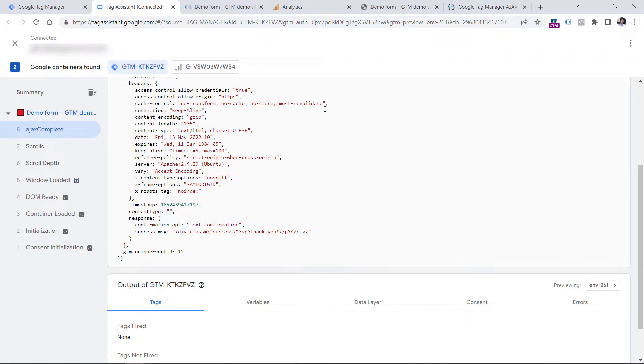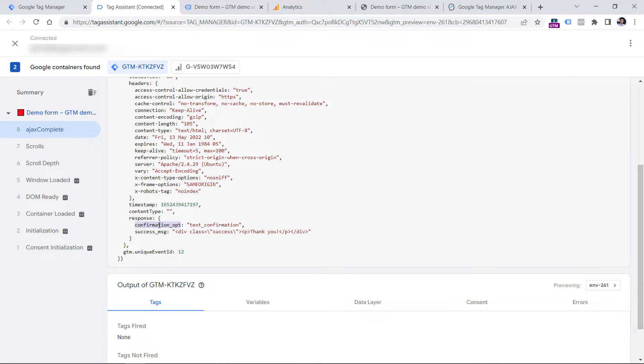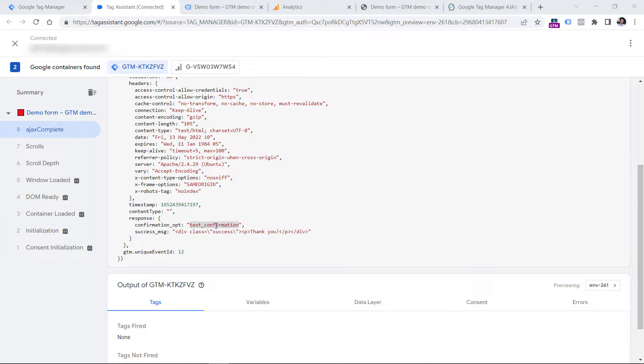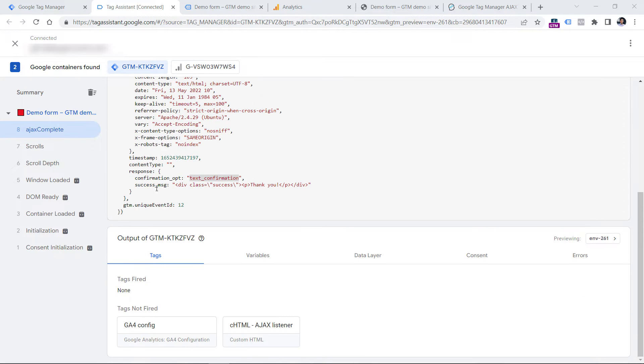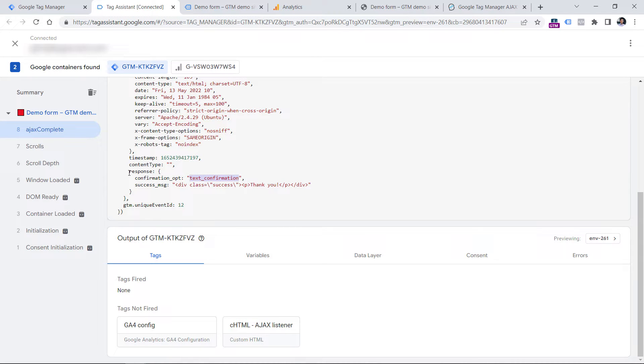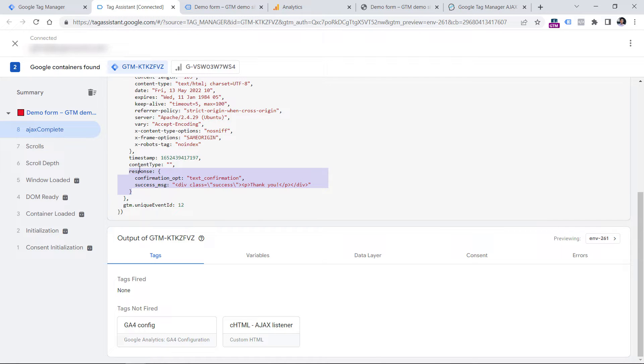In the case of this form, if it is successfully submitted, then we get confirmation opt parameter and here is that parameter's value. And we can use it in our trigger that we are going to create. That trigger will be looking for Ajax complete events and only those events where this parameter contains this value. In your case, the content of the response will probably be different. So you will need to adapt a solution to your particular form. Later in this video, I will explain what I mean.